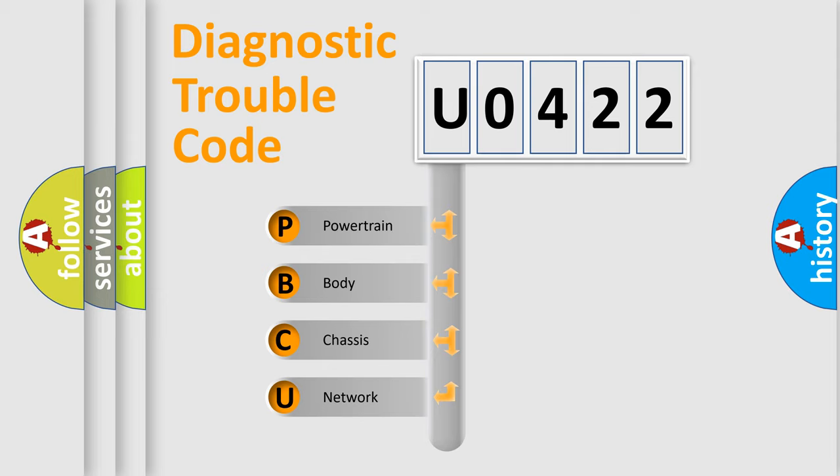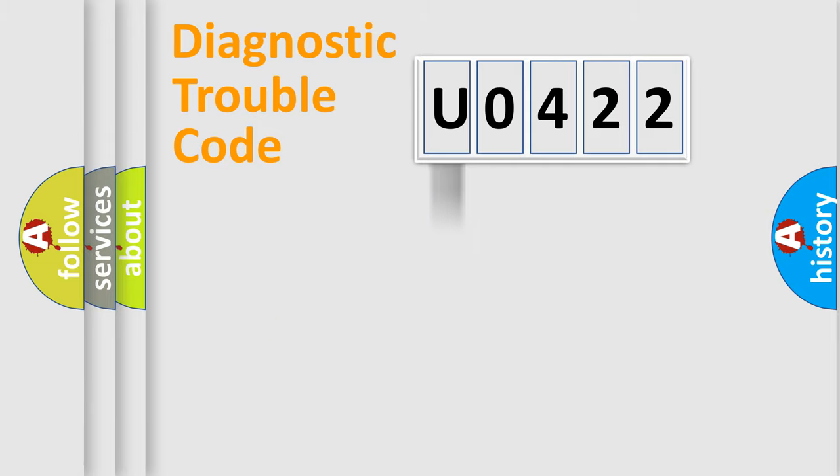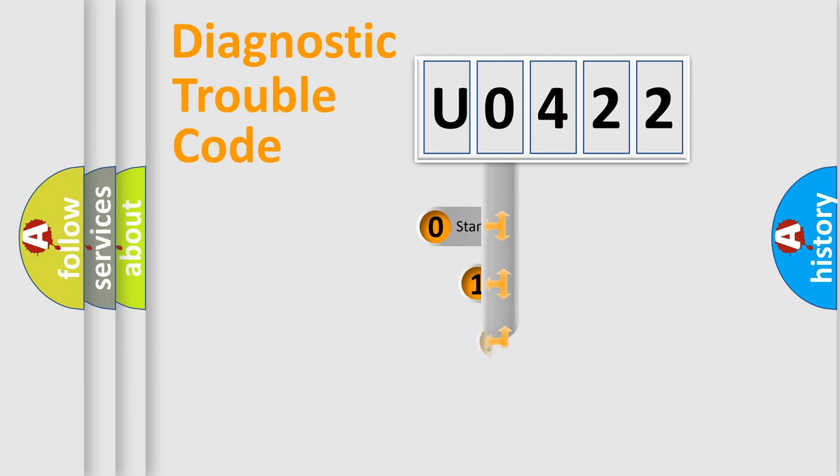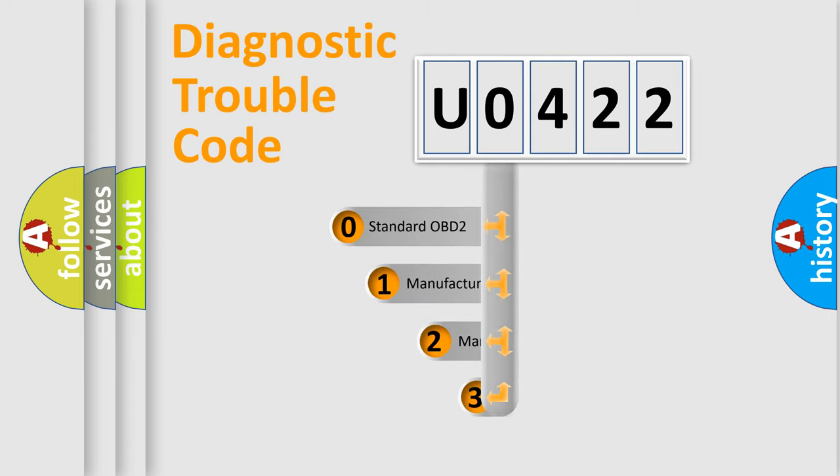We divide the electric system of automobile into four basic units: Powertrain, body, chassis, and network. This distribution is defined in the first character code.